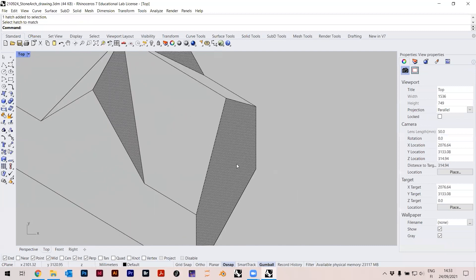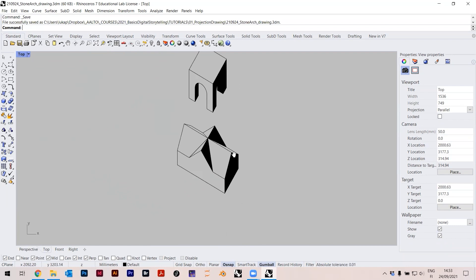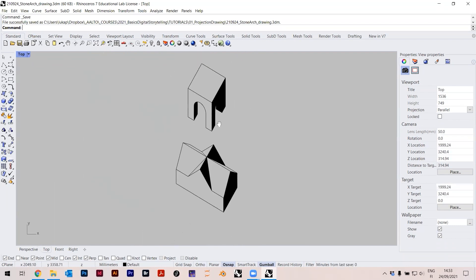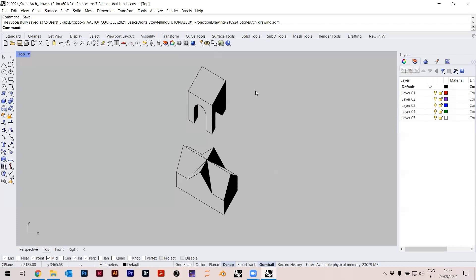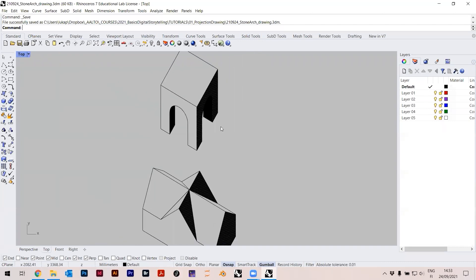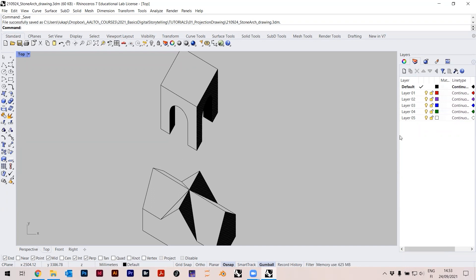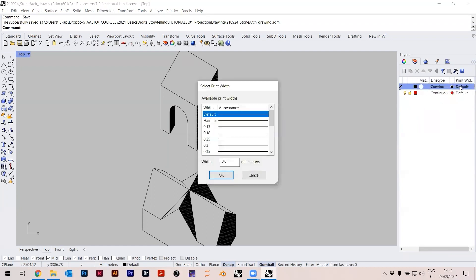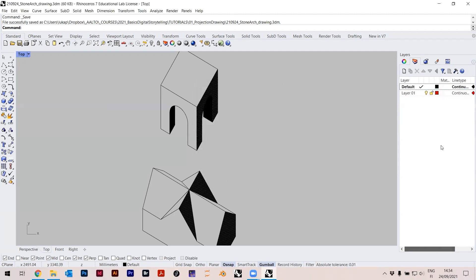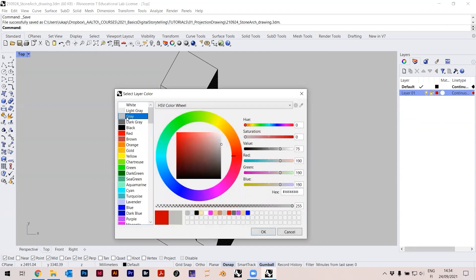In Rhino there are layers. I can put objects in different layers, and these layers control the geometry separately. I'll delete all the extra layers and just keep a default layer. On the right there's Print Width — I can choose how thick I want lines to be. Maybe 0.18 is good.